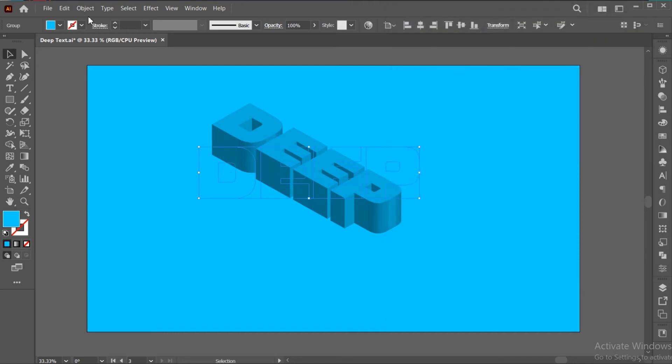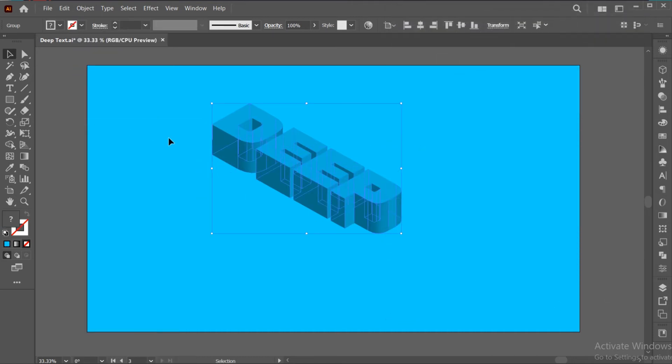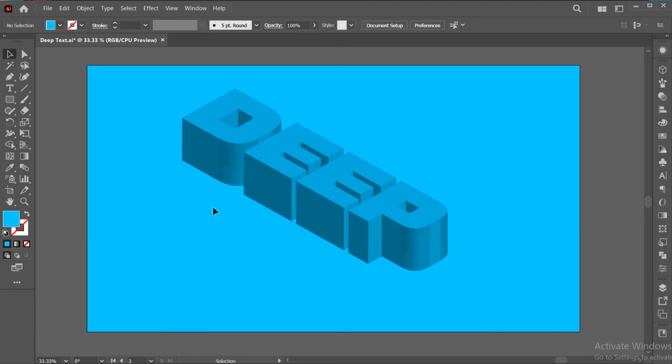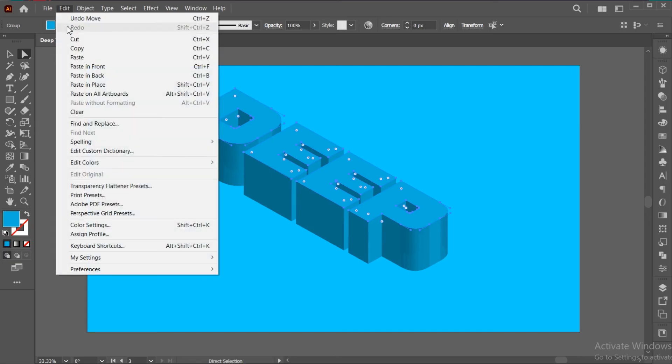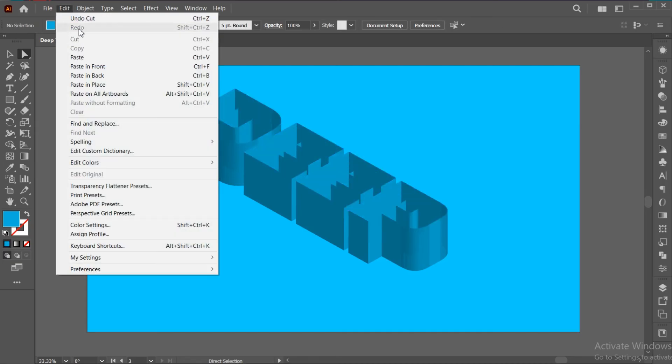Go to the Object menu and click on Expand Appearance. Now go to the Direct Selection tool and select the upper part. Go to the Edit menu, Cut, and then Paste in Front.